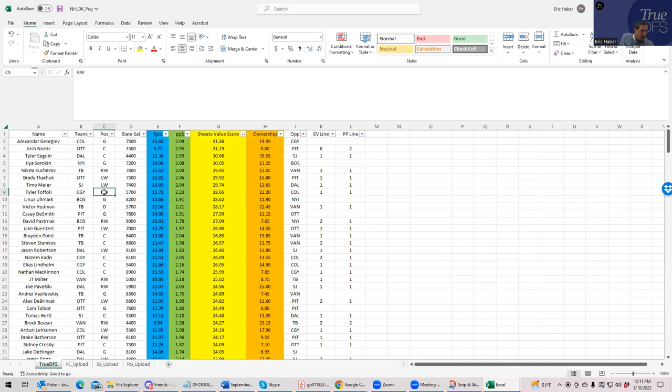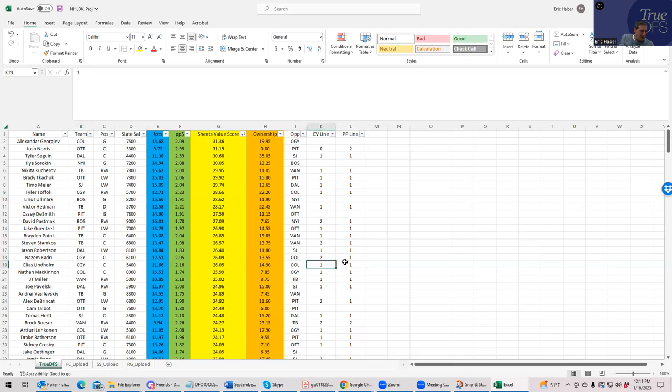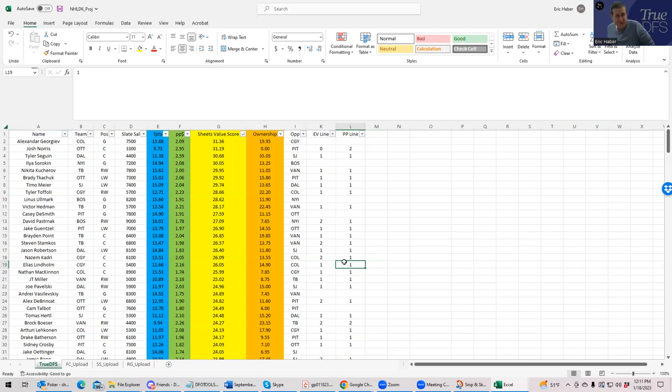So I'm looking at Toffoli from Calgary. He is 1-1. That means even strength line one and power play line one. Kadri, second even strength line, but first power play. Lindholm, 1-1. So I feel as though either Calgary or Tampa would be the team to hand build and get in your lineups.